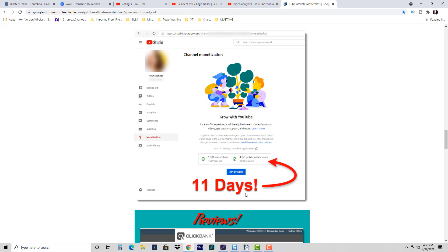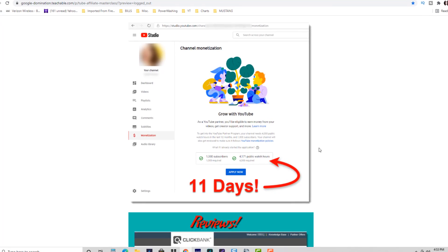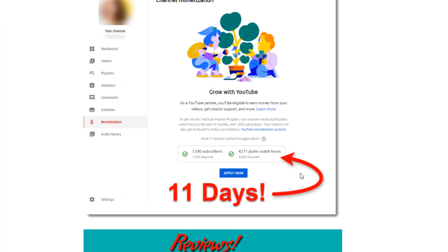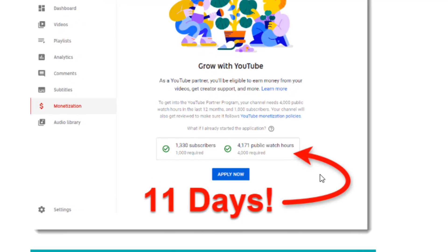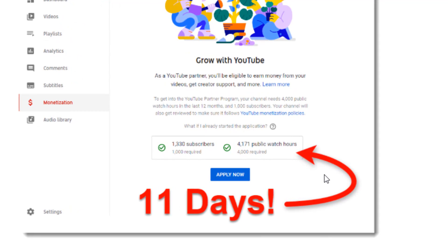I just added a new section to the video series where I show you how to get a channel monetized very quickly. In fact, I have students reporting they're getting it done in as quickly as 11 days just using that one section alone.